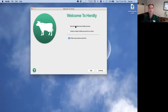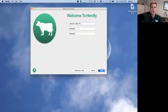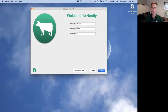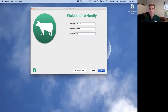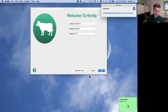In this case I already have a Herdly account set up, so I'm going to choose 'My ranch already has a Herdly account,' hit Continue, type in the ranch ID I've created for this webinar along with my username and password, and click Login. It connects to the cloud, gathers all the information, and pulls it down.